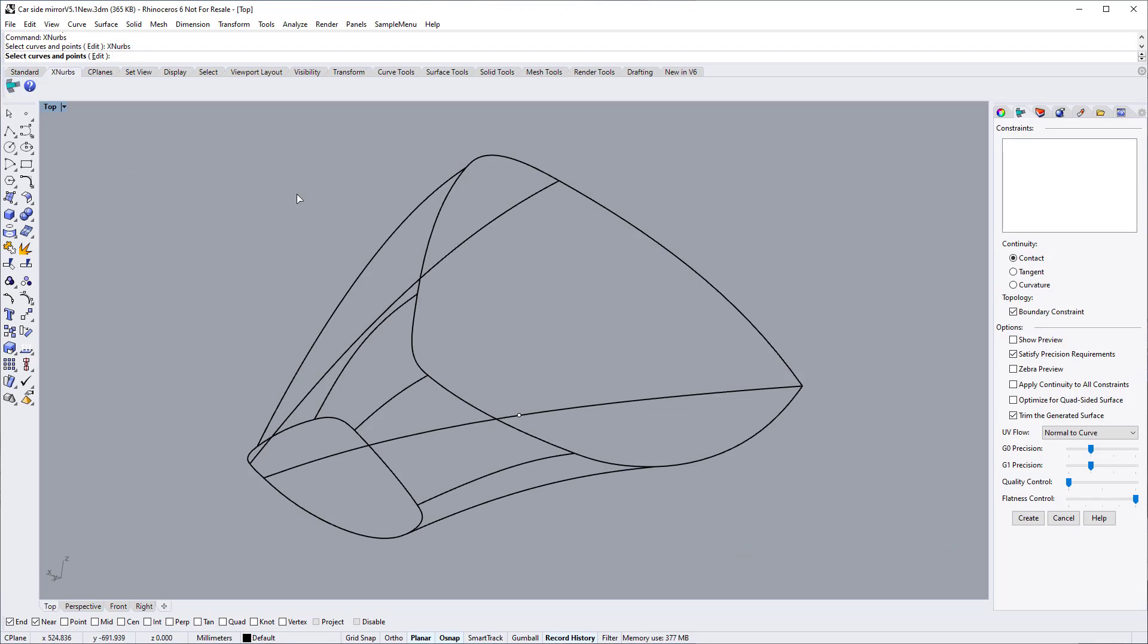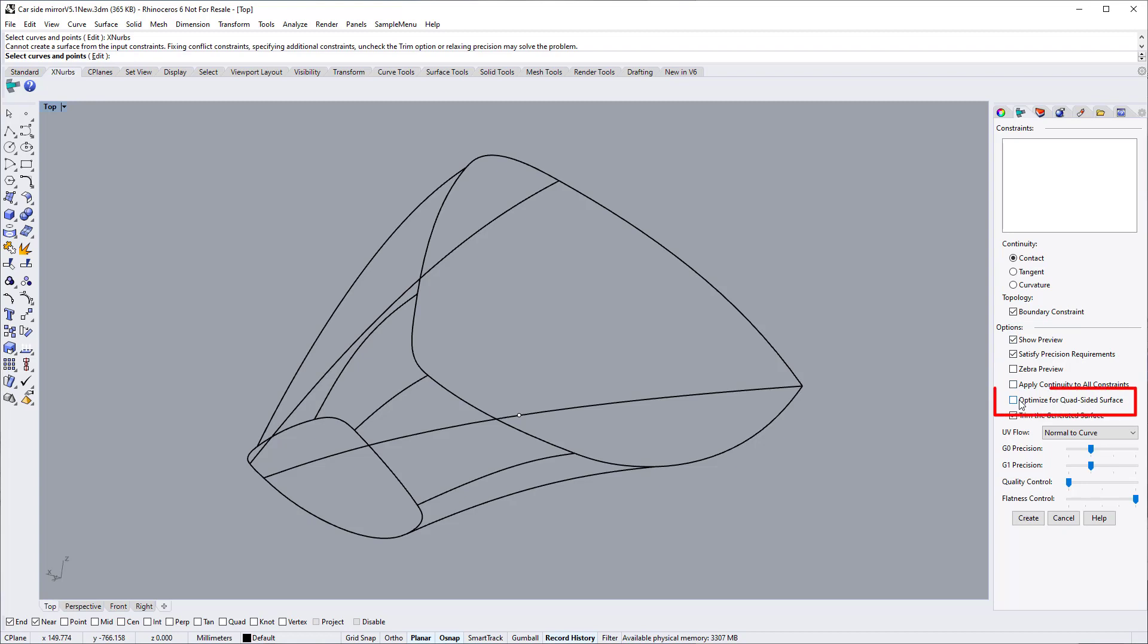Start XNURBS. Switch on the preview option. For these particular production surfaces, we switch on the optimize for quad sided surface option.